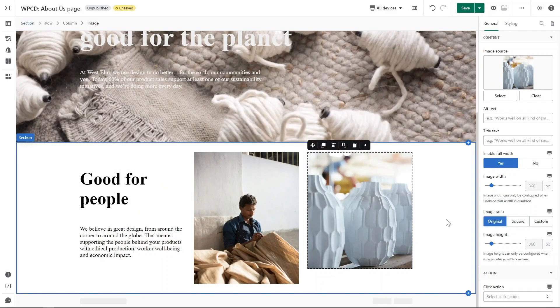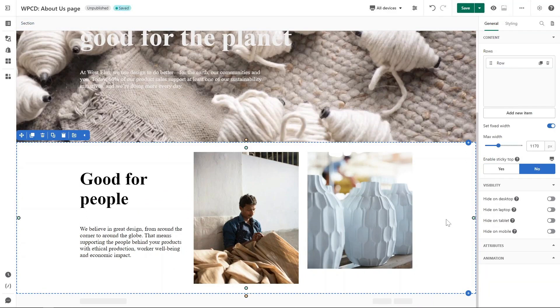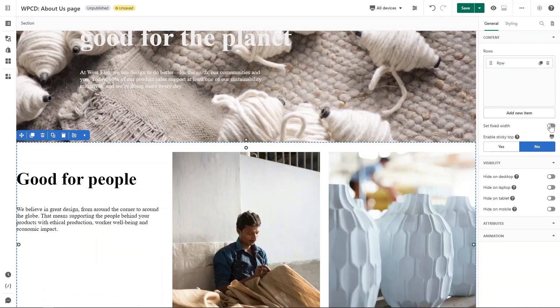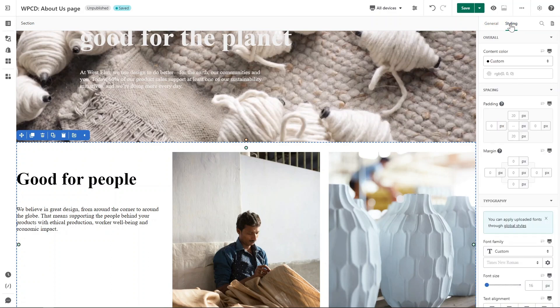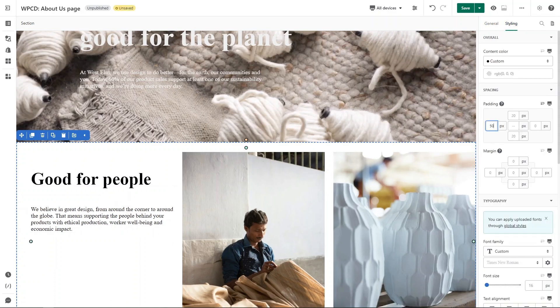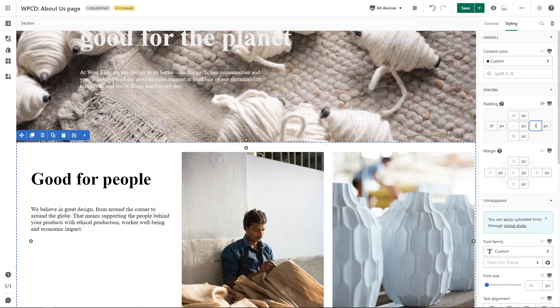It's done. To make the section full width, click on the section and turn off Set Fixed Width to create the space for the section and the edge of the page. Move to Styling tab and set padding for it. I will adjust 50px for padding left and right.